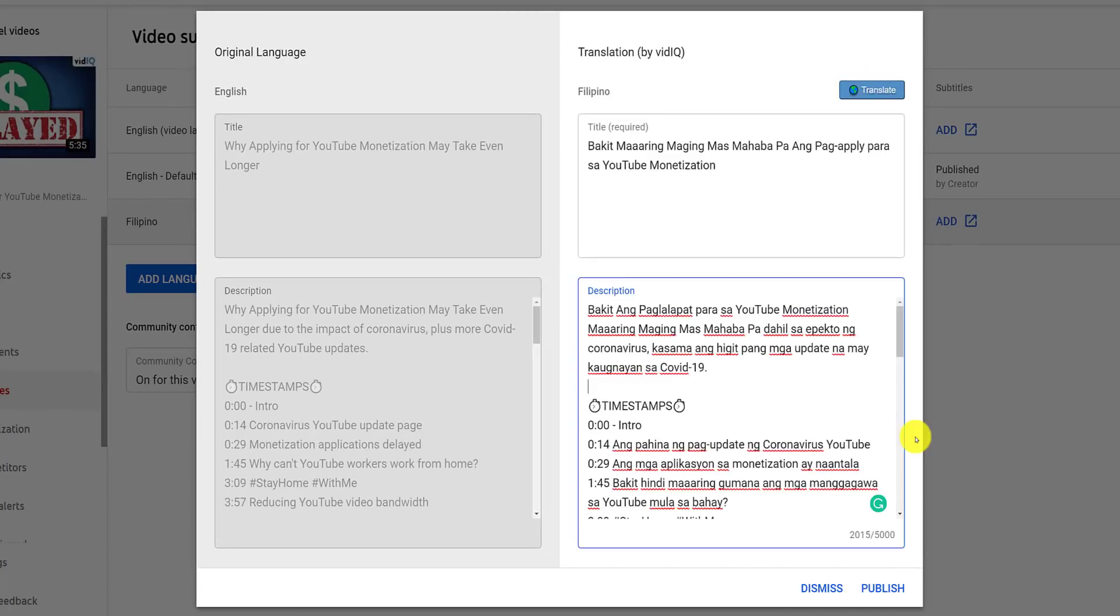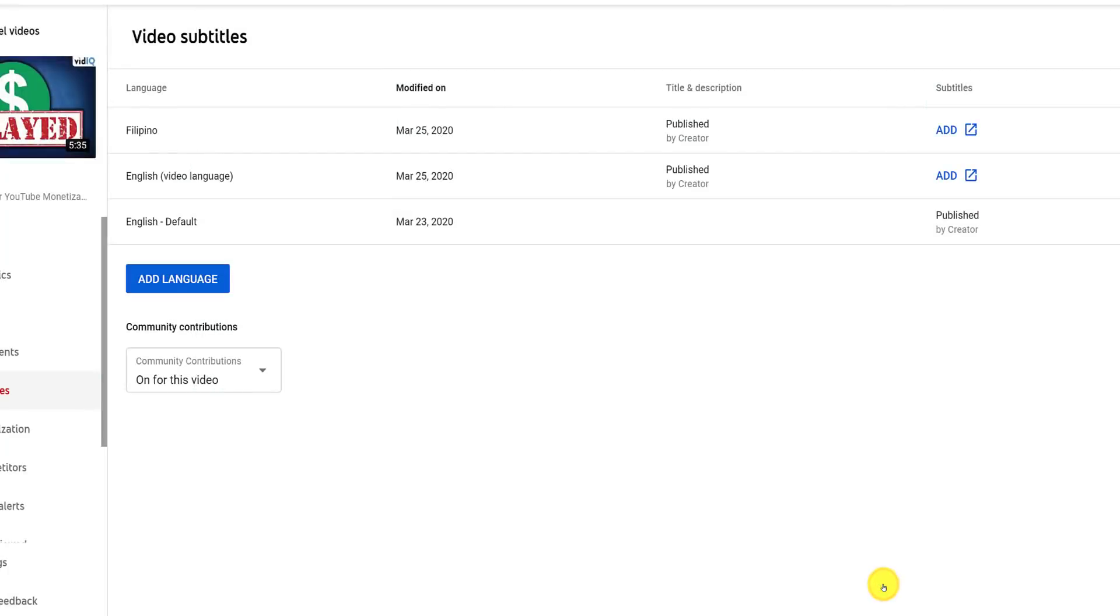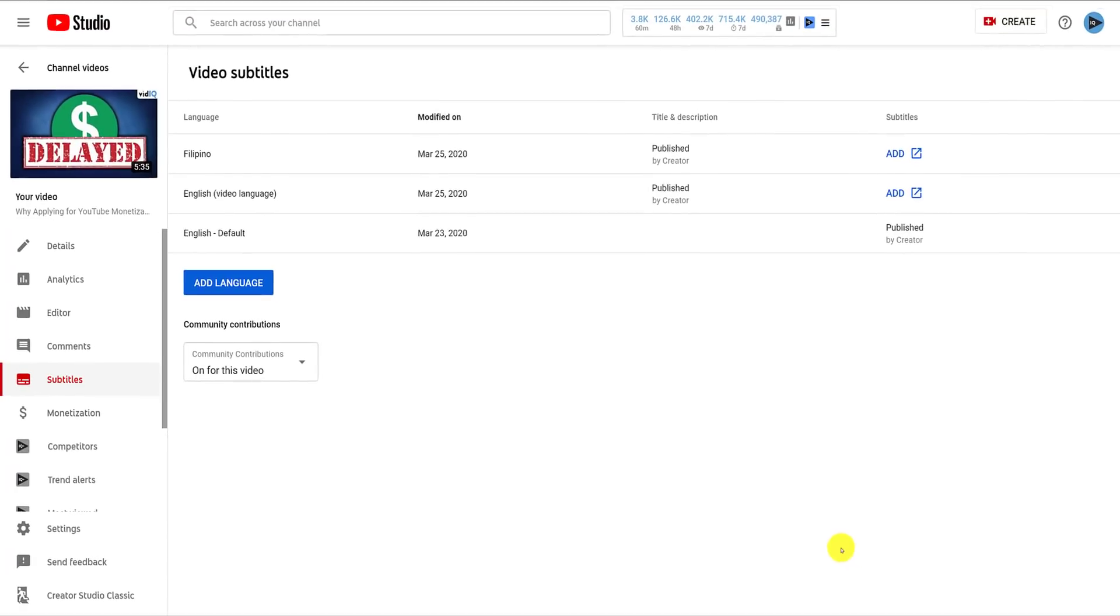Make any edits to the text you need to and then click the publish button so that now when viewers use YouTube in that language, your title and description will be correctly translated for them.